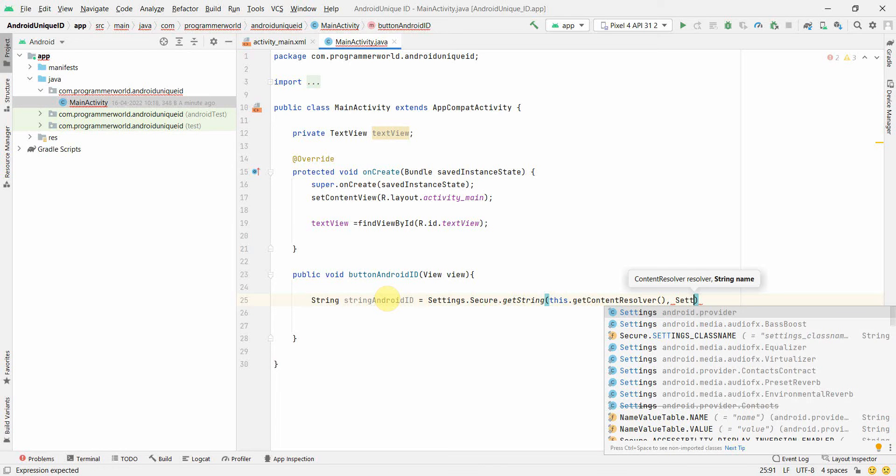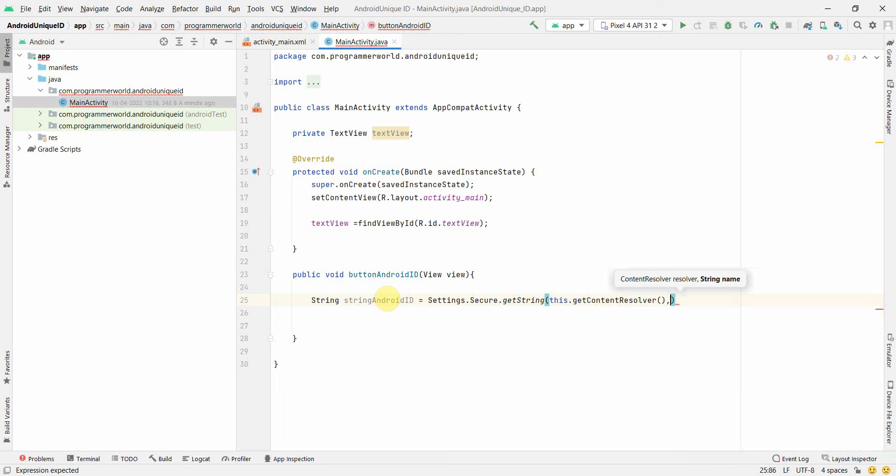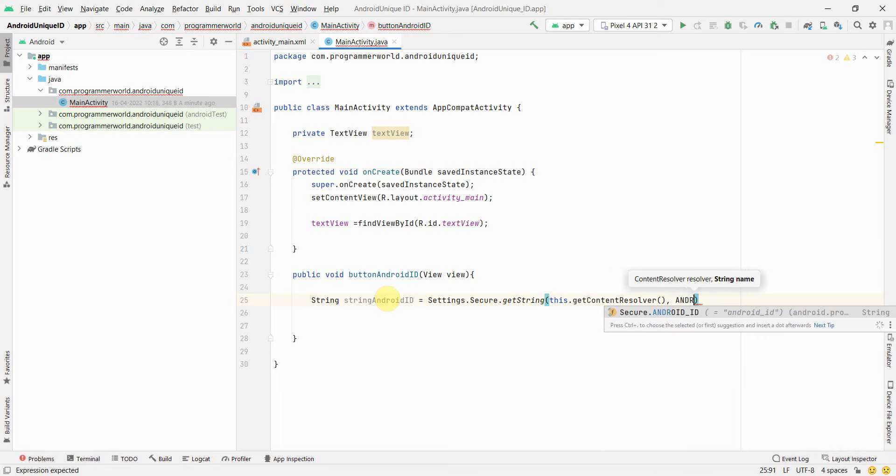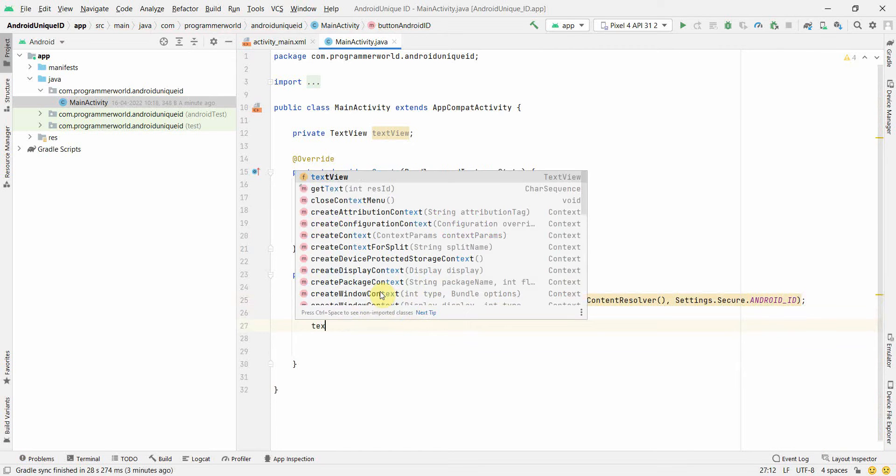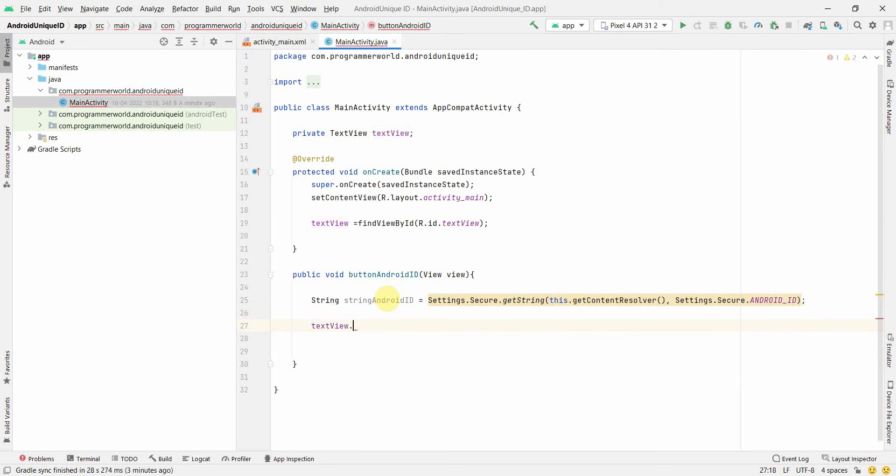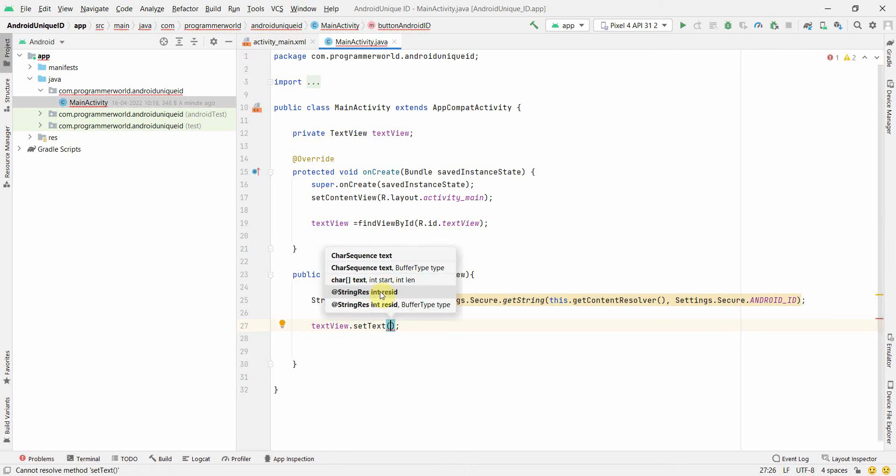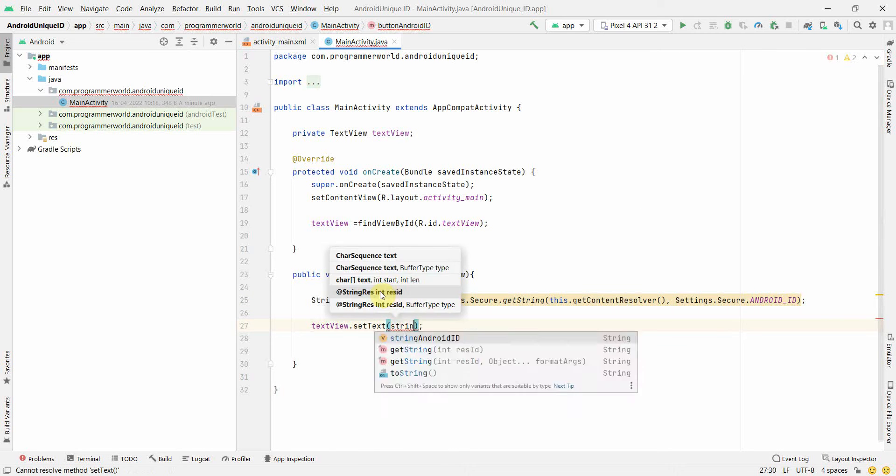So that's all. And now we'll print this in our text view. So let's see what output we get. setText and we can just print this string androidId. We'll run this in our emulator and see how it comes up.